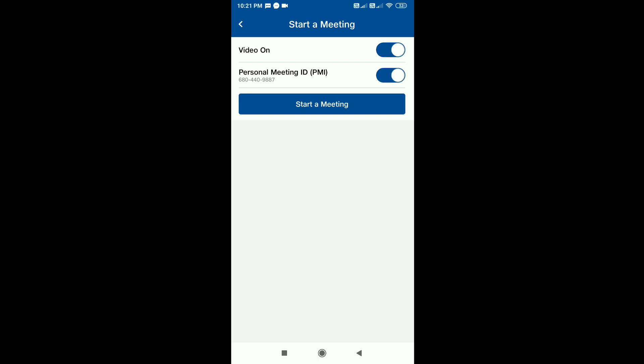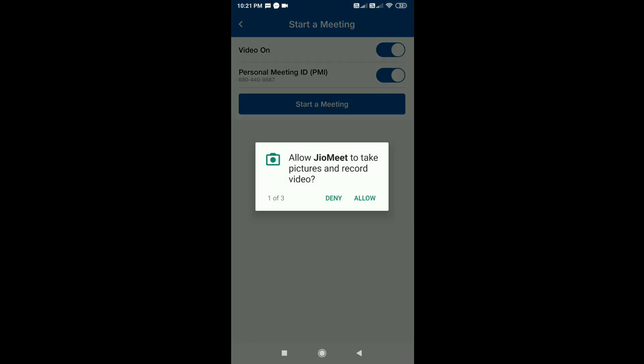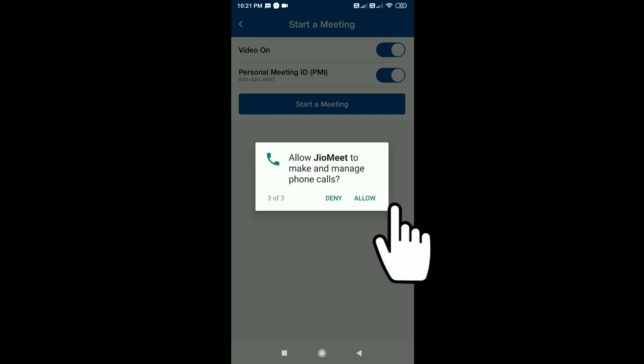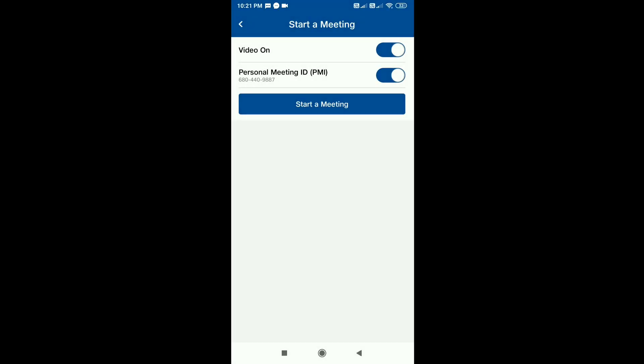There is a link you can share. Here is the Start Meeting option. Once you have set the time and permissions, I will enable this and we will start the meeting. When the meeting starts, it will show you a stop video option.